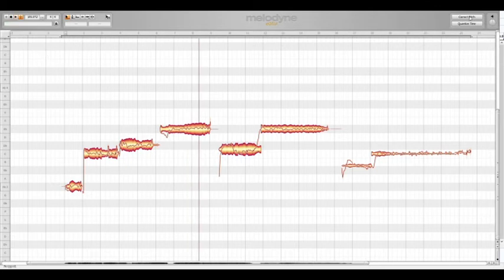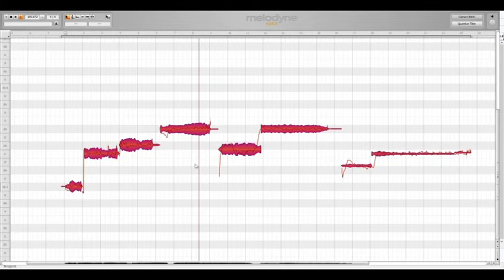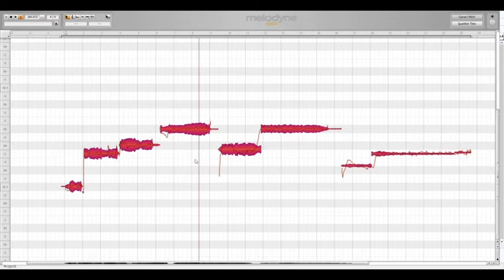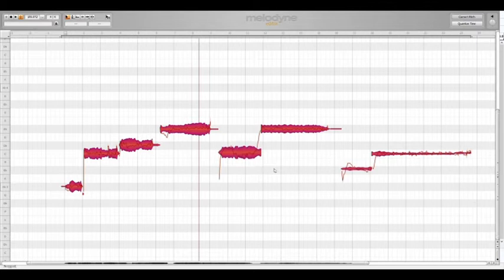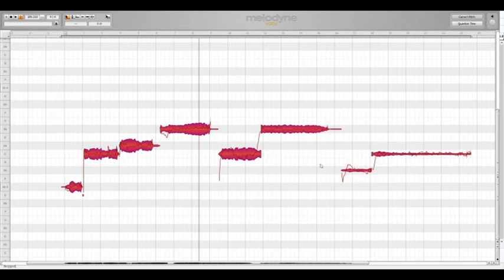Not great intonation. What we can do is select everything, grab this correct pitch button up here. It popped up a little window for me but it's not showing up for y'all. And we're just going to fix the center of those pitches, make them more on pitch. You can see some of them drift very little, that means I did good. And some drift a lot like that note near the end there.